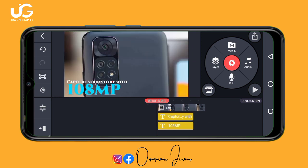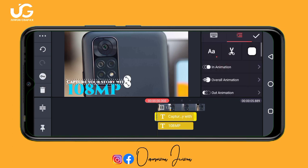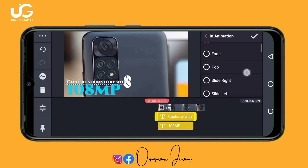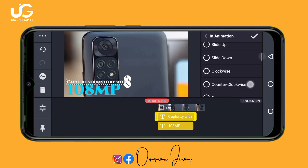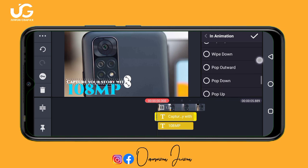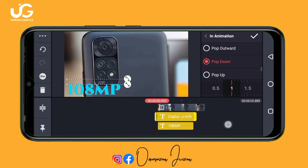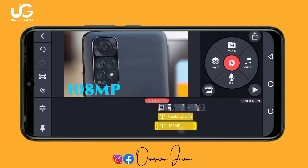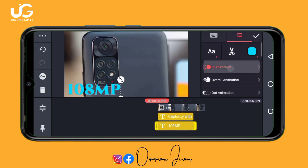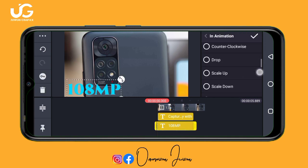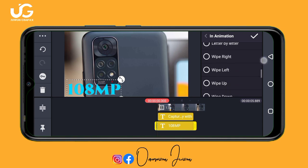Don't forget to add your animation. Tap on the text, go to 'Animation', and I love to use 'Pop Down'. Apply 'Pop Down' animation to the second text as well.